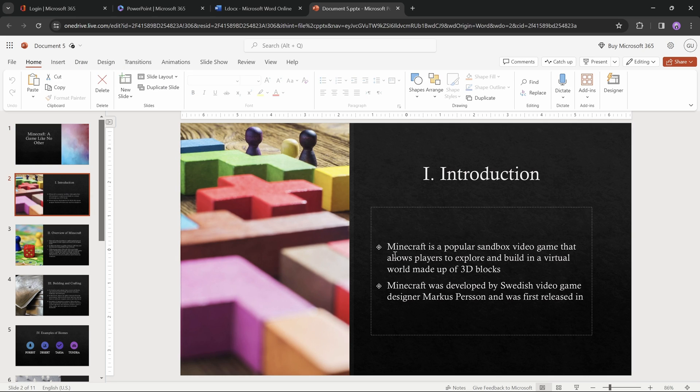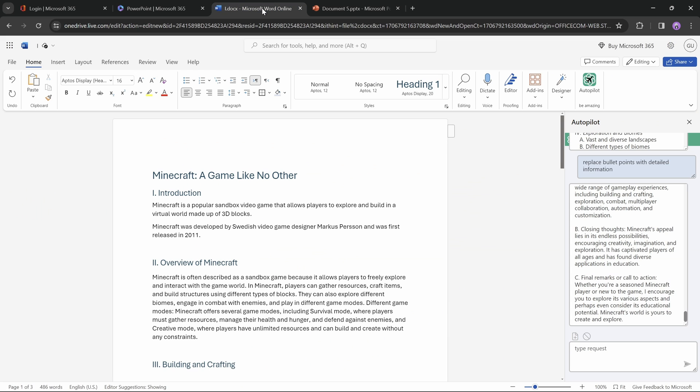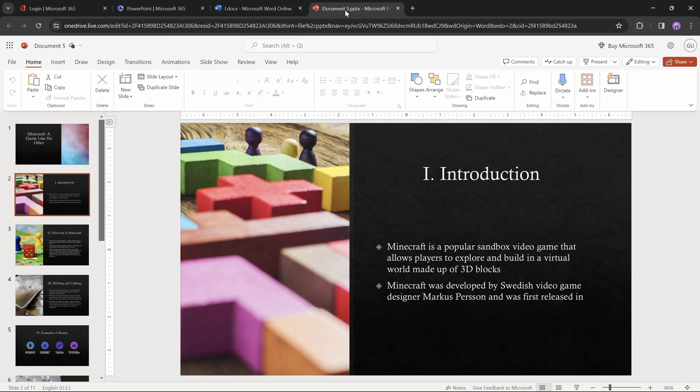So here on the introduction slide, PowerPoint has converted our two paragraphs into two bullet points. And as we can see in Word, there were two paragraphs, and now we have two bullet points in PowerPoint. That's nice,